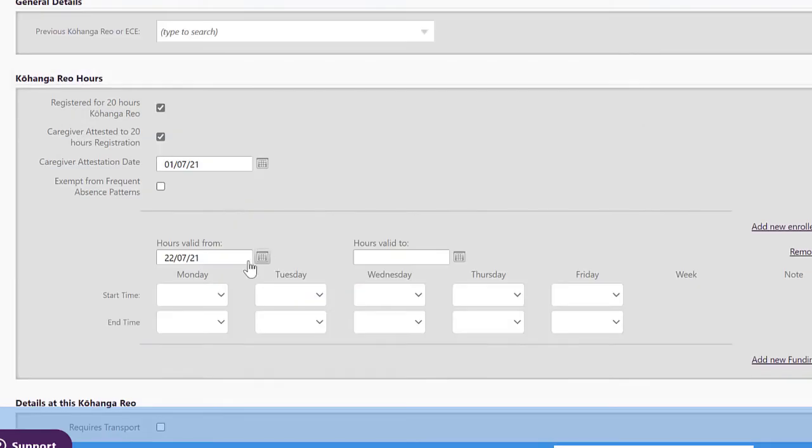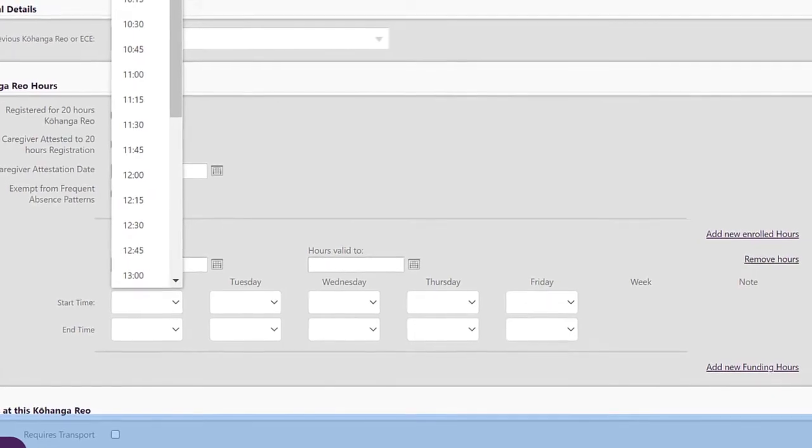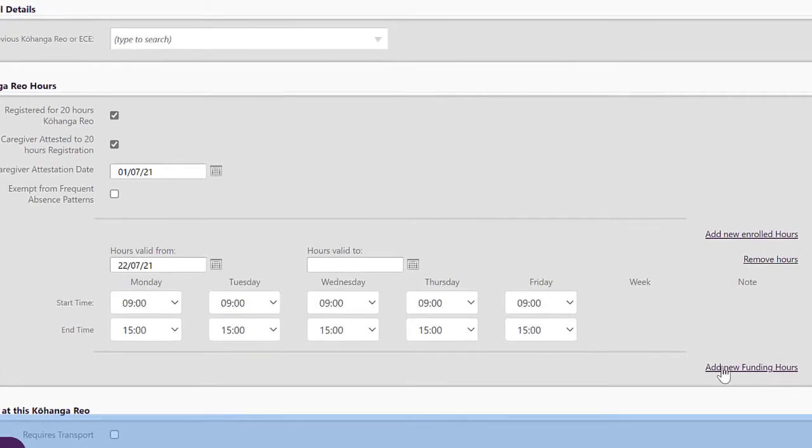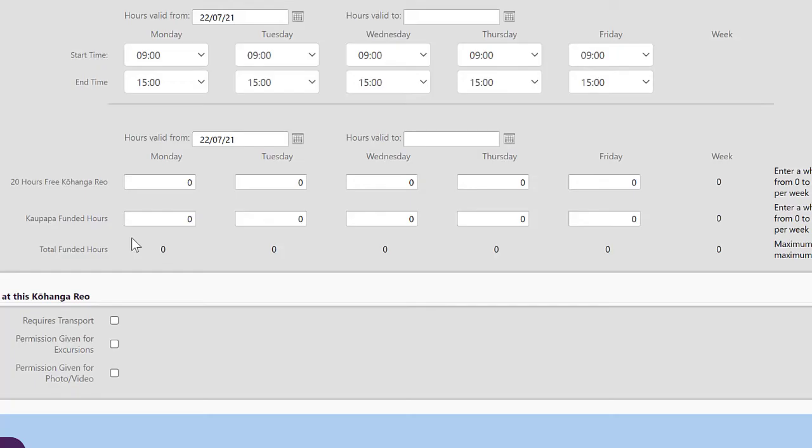Enrolled hours is just the dates when they start and when they end and then we need to add the funding hours. So this is where we get to place the 20 hours of kohanga reo free and the 10 hours of kaupapa funded hours.